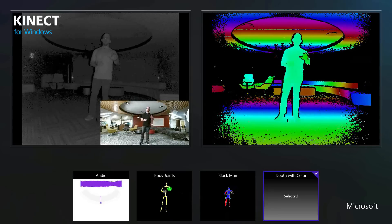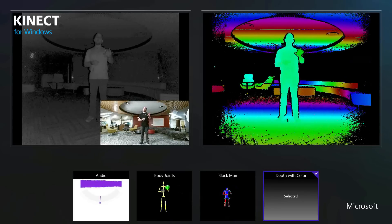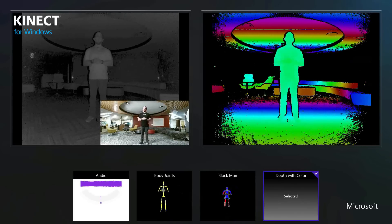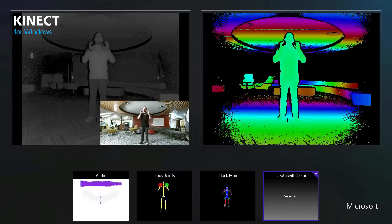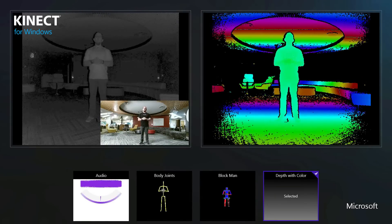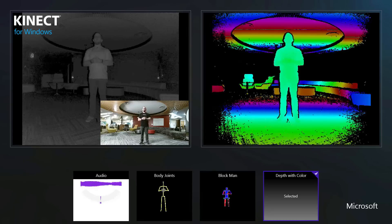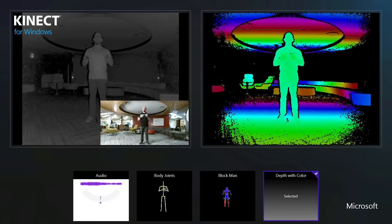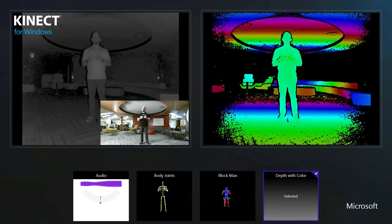This is a Windows Store application and the full source code is available in our SDK browser. You can take a look at it, use it for your own demos to show off Kinect, or reuse some of these components in your own apps. That's Kinect Evolution. Thank you.